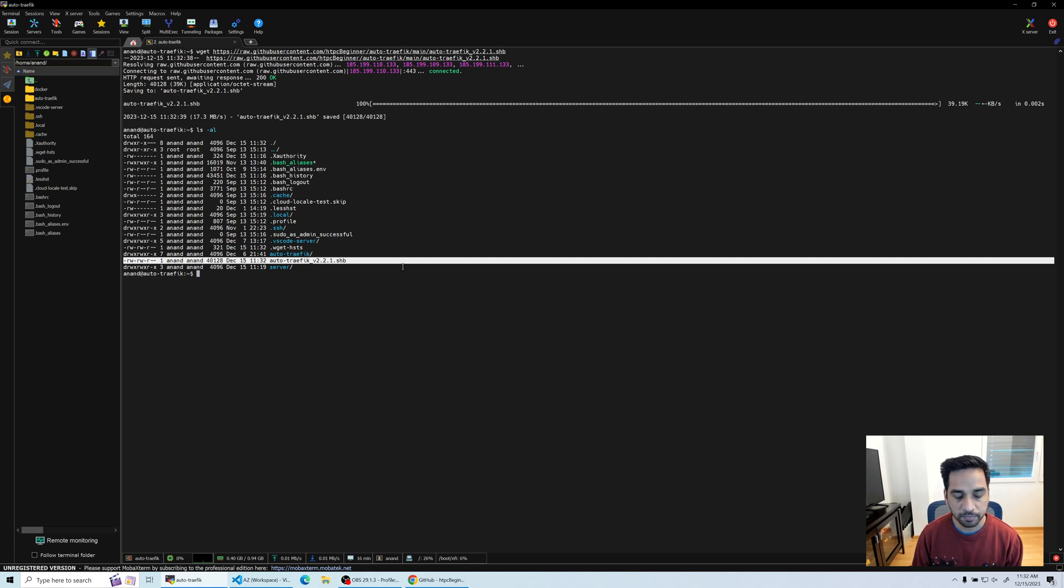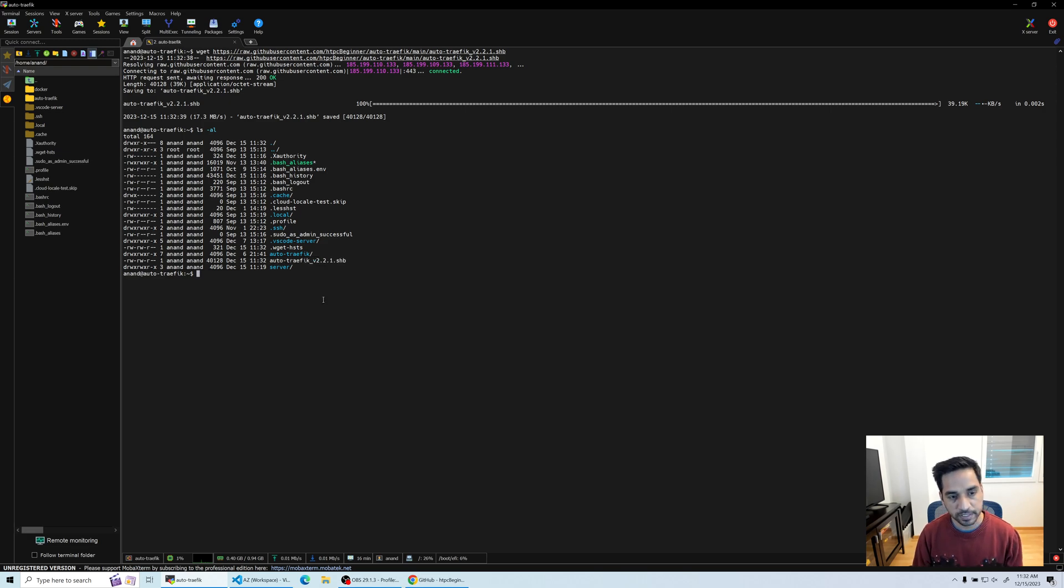So here is what we downloaded. Notice that it's rw-rw-rw and a dash—that means it's not an executable at this point. The x is missing, so you'll have to make that script executable.